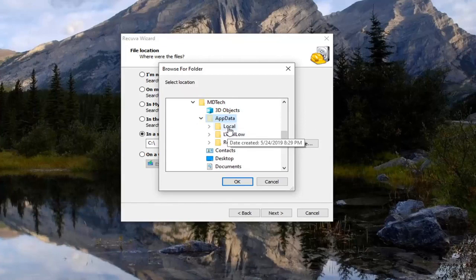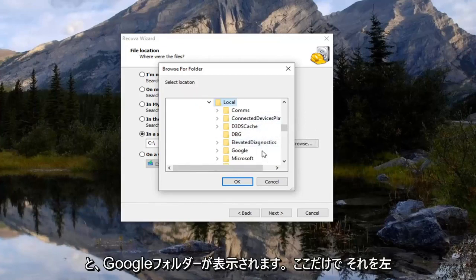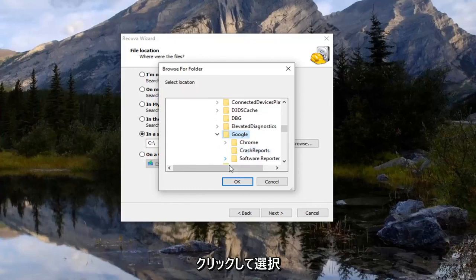And now do the same thing with the local folder. And now there should be a Google folder in here. So just left click on that and select OK.